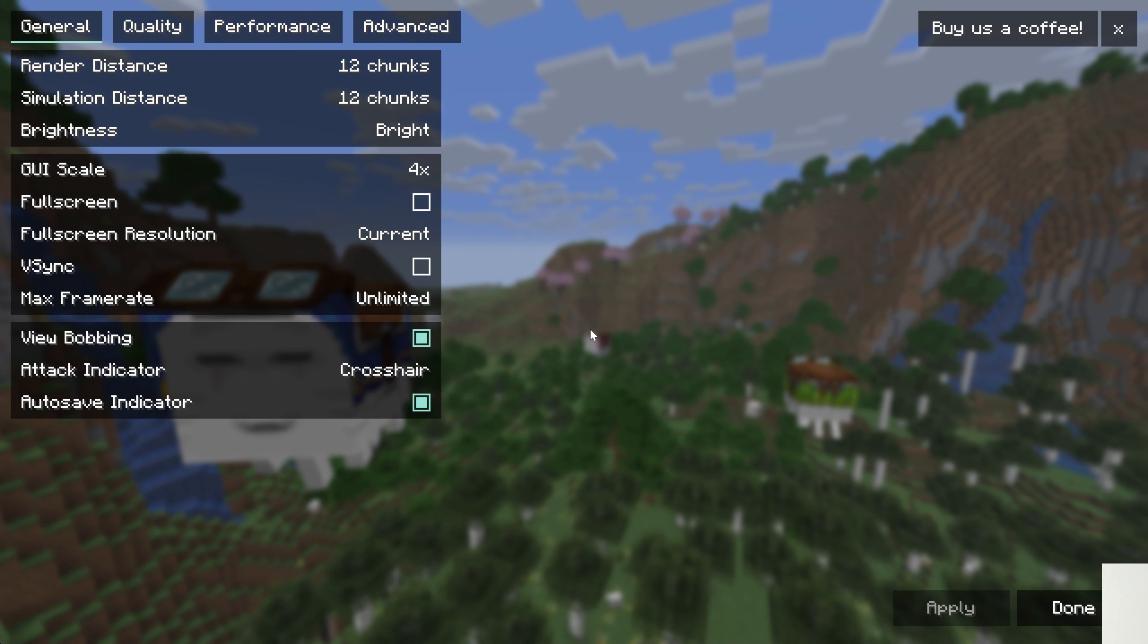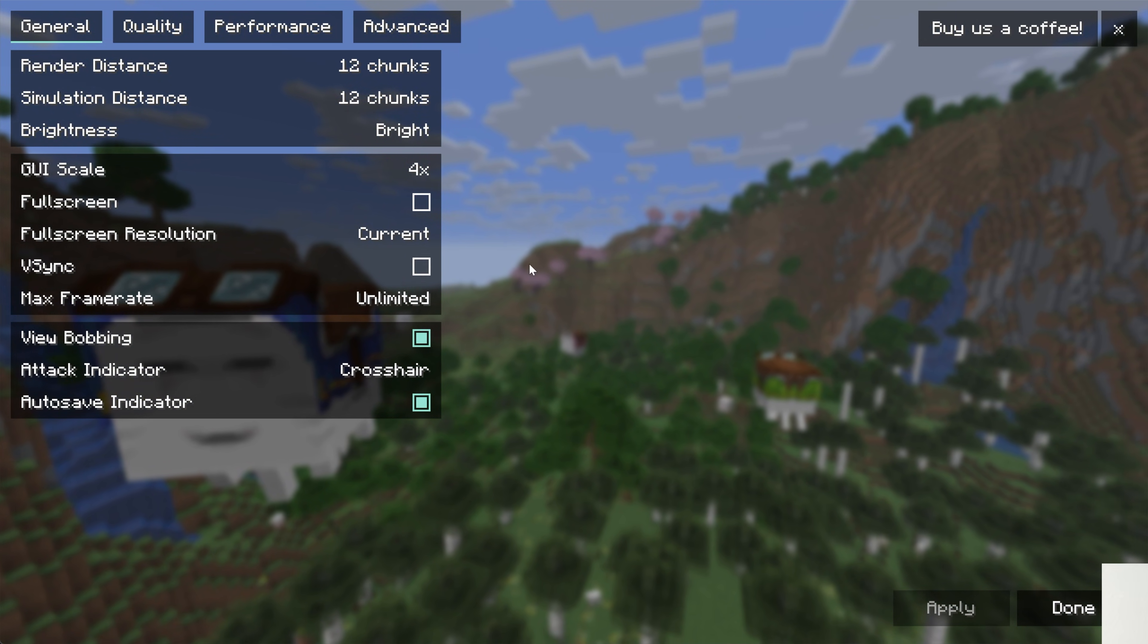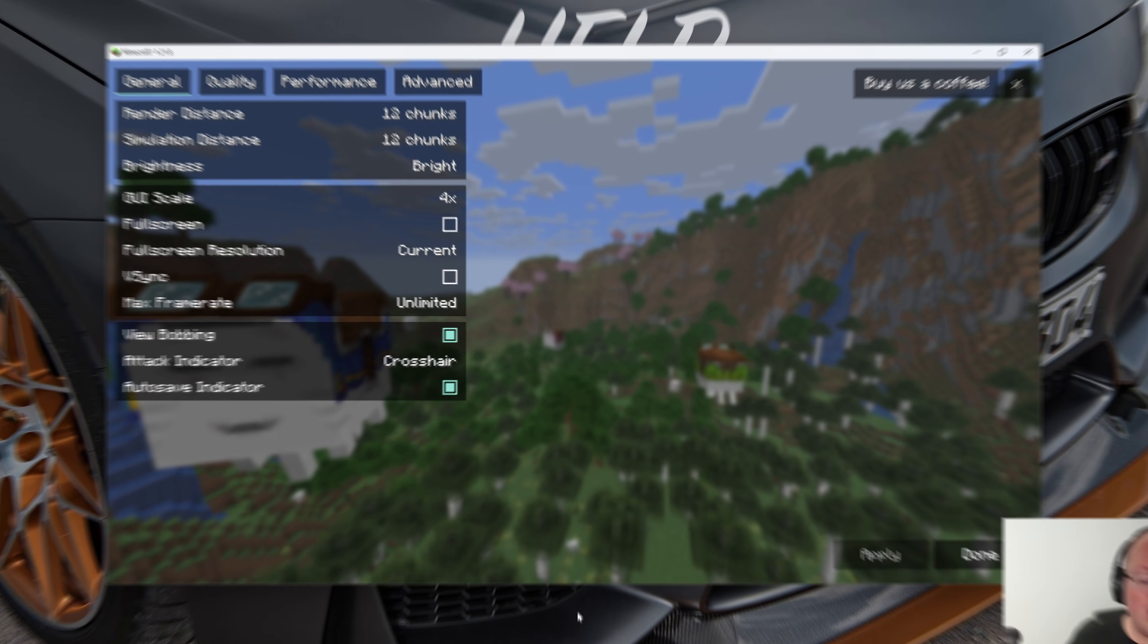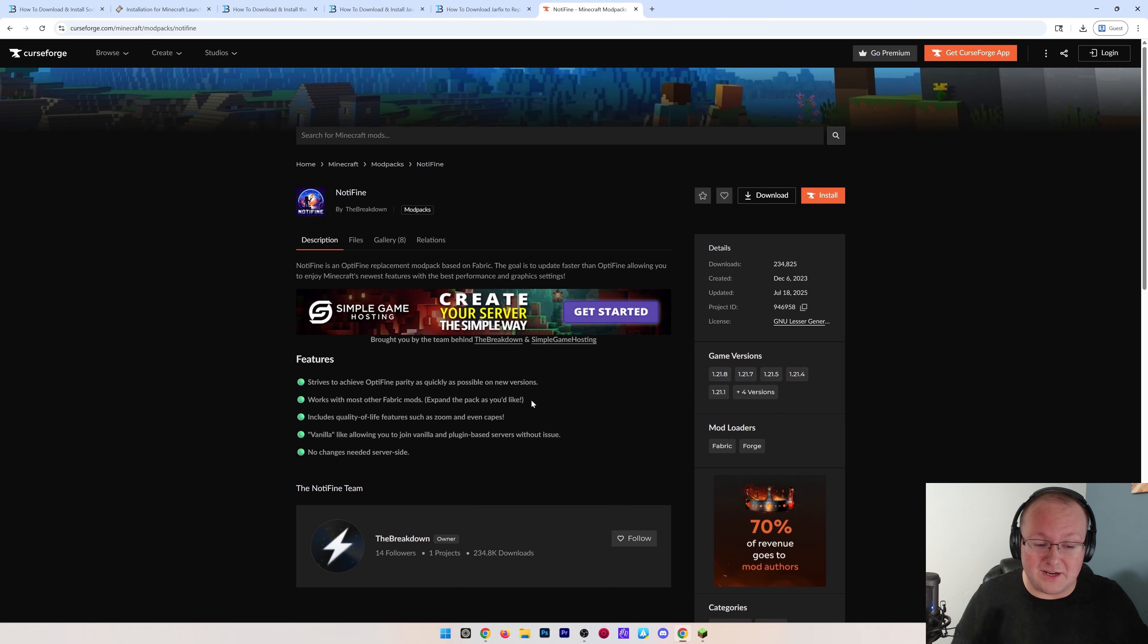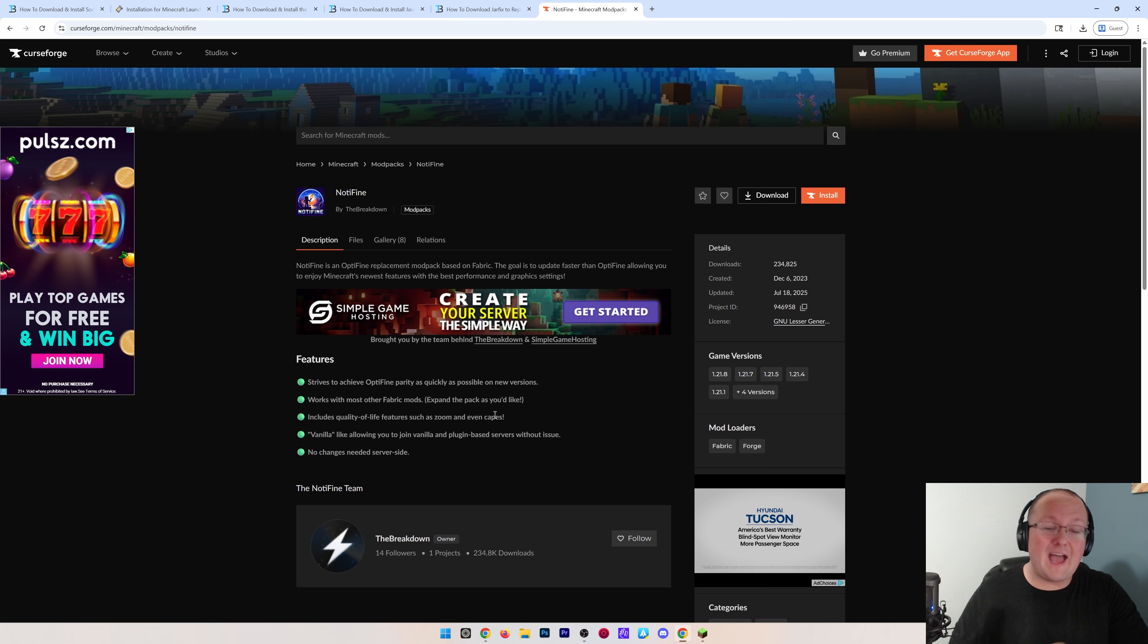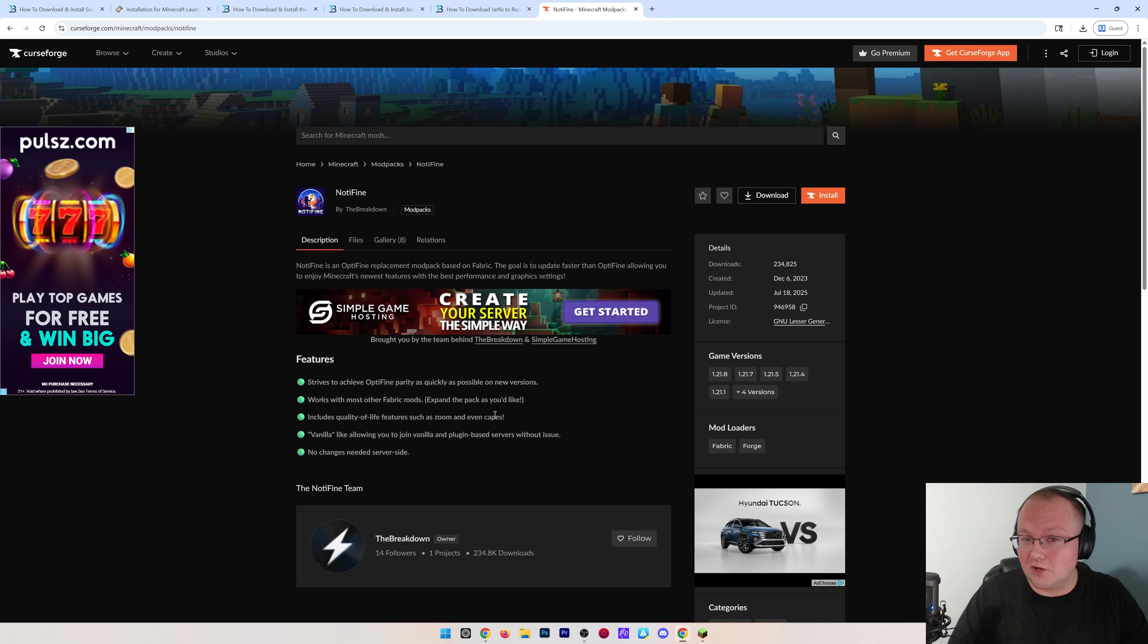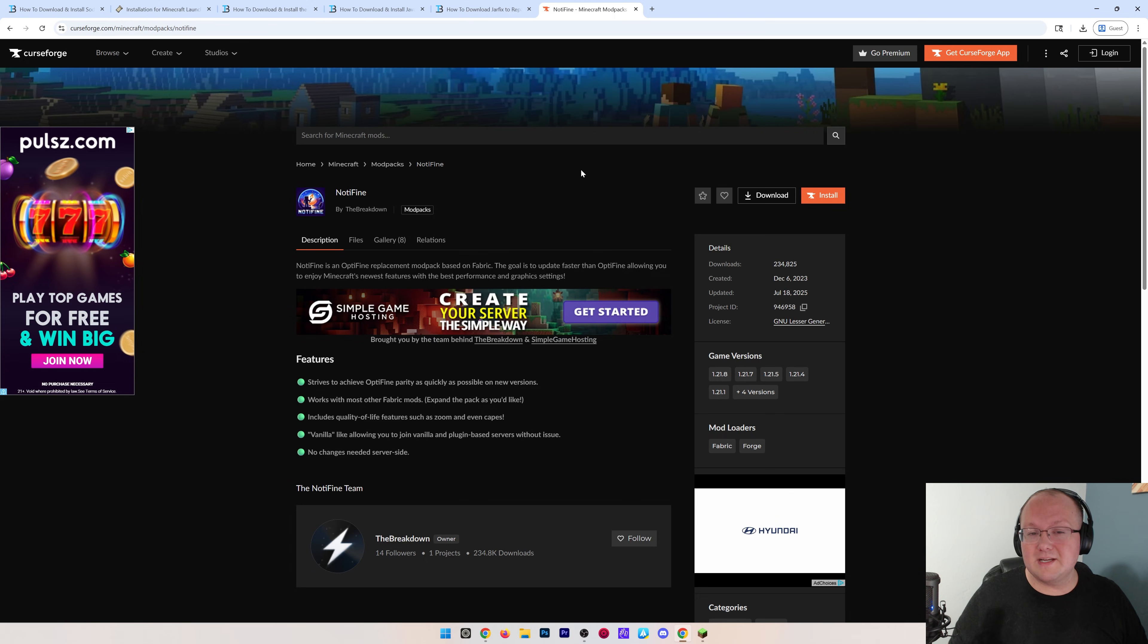Now Sodium doesn't add in shaders. You're going to need another mod called Iris for that, for example. But you can also install our Modpack, Notify, which does give you all of Optifine's features in Minecraft without using Optifine. Usually it provides better performance, and it has shaders installed by default alongside Sodium. So check this out, linked in the description down below on CurseForge or Modrinth if you want to get Sodium and just use a Modpack to do it.